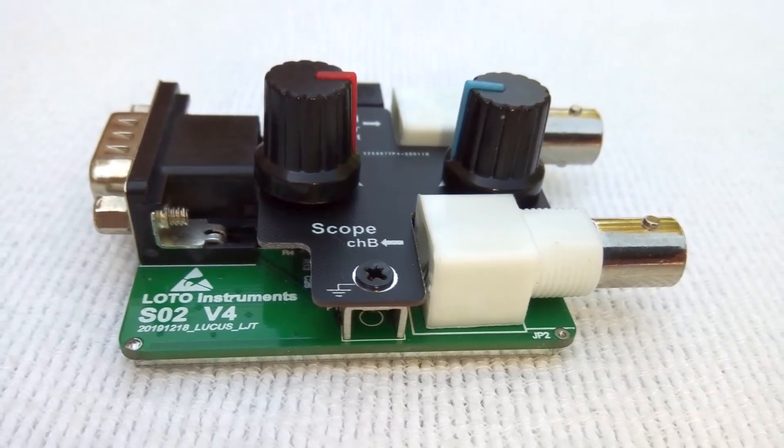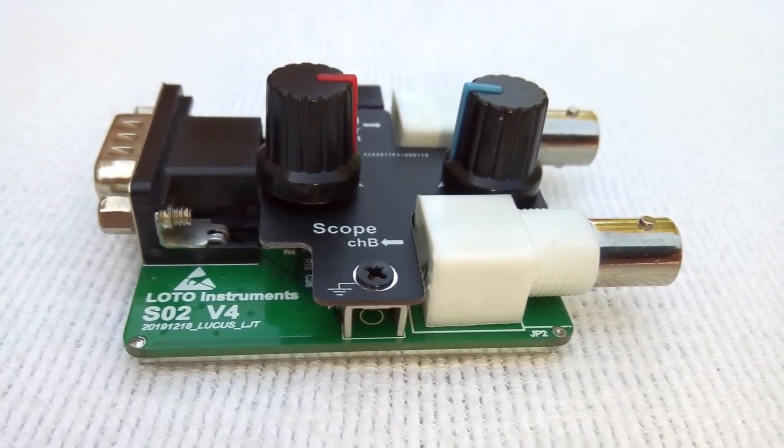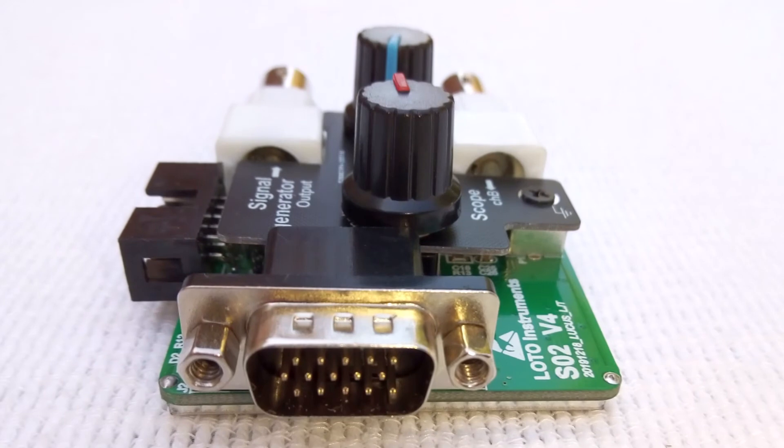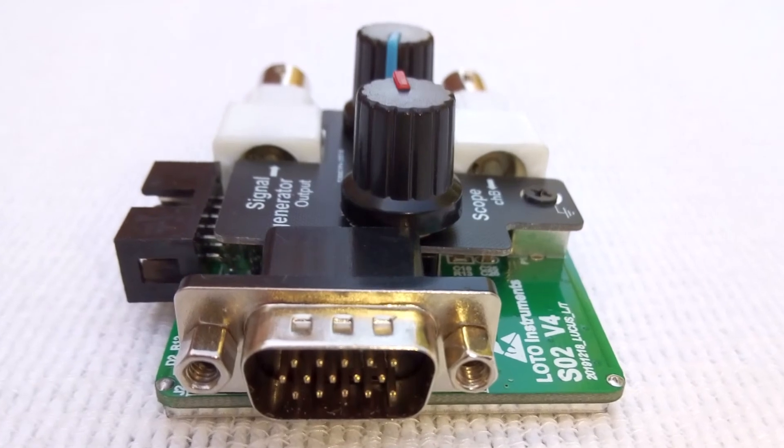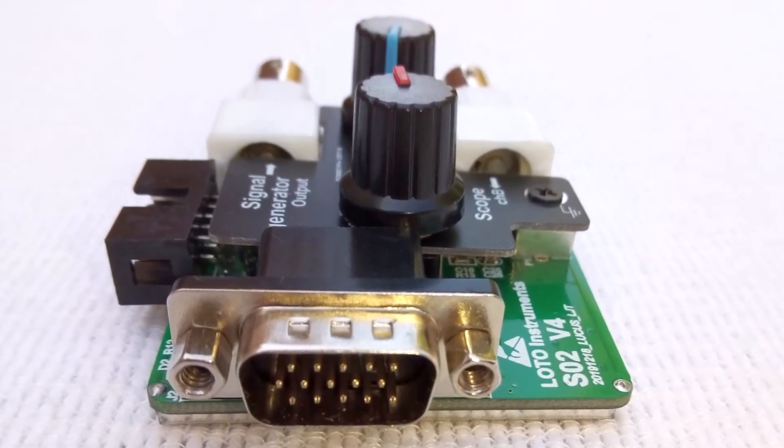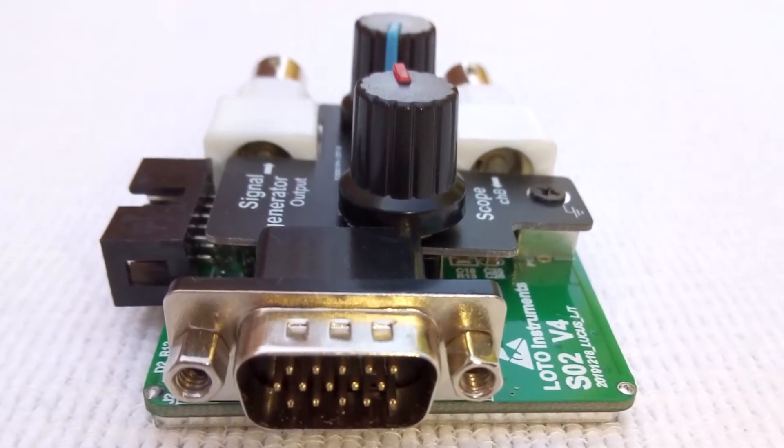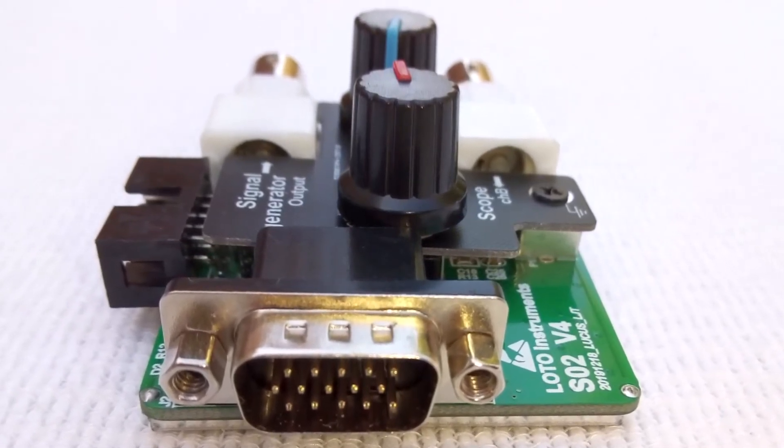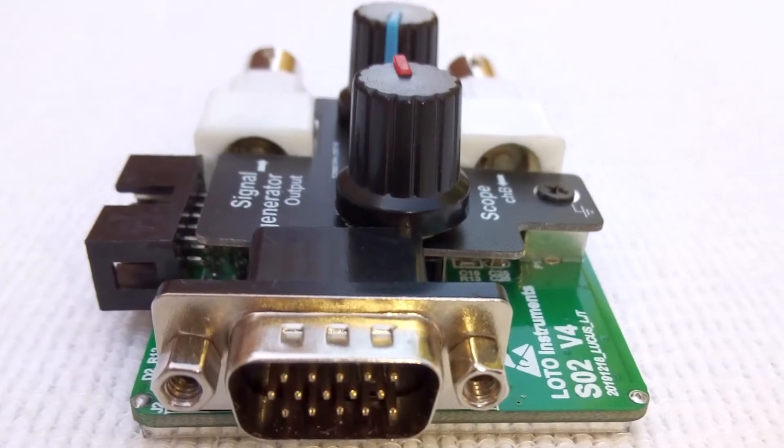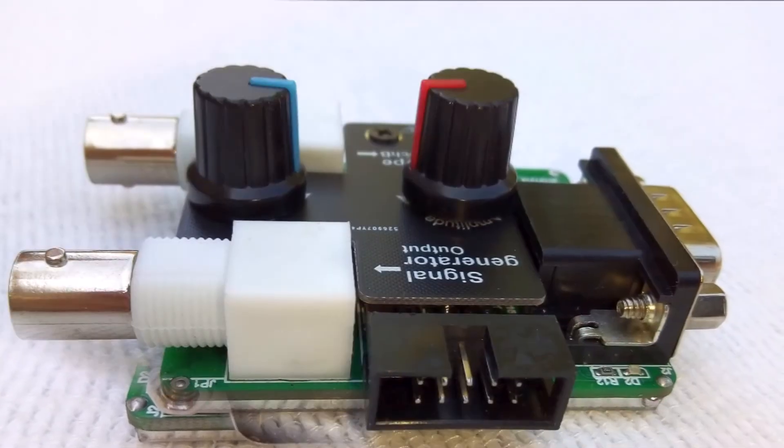The SC02 signal function generator module is also included. It's a one-channel signal generator which produces sine, triangle, and square waveforms from 1 Hz to 13 MHz. Output level is plus or minus 4 volts.